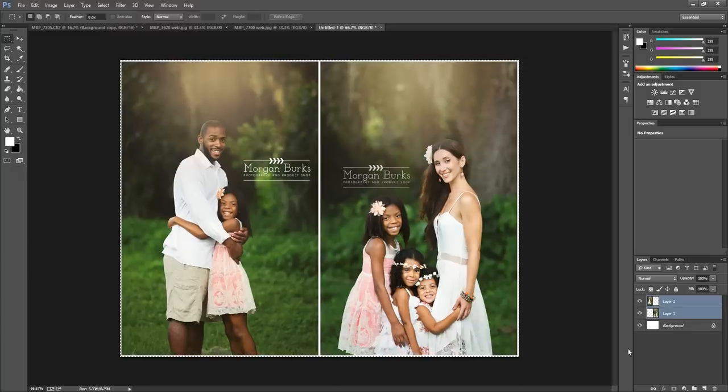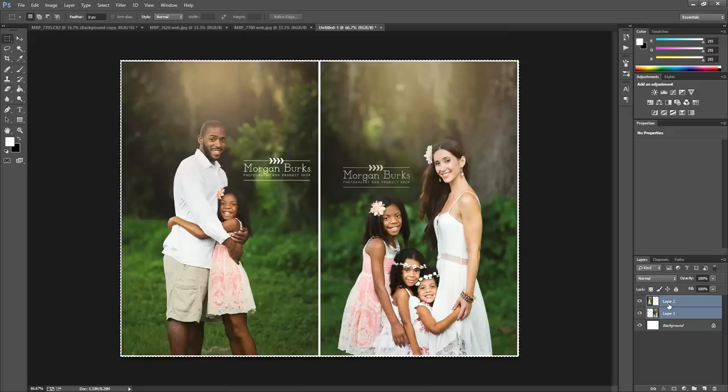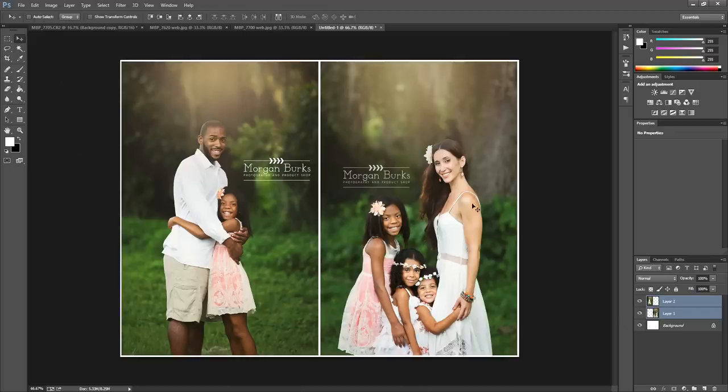Or you can save. You can hit Control D to get rid of that selection, and then you can move these around a little more if they weren't perfect. And then just save for web, and you can upload to Facebook.